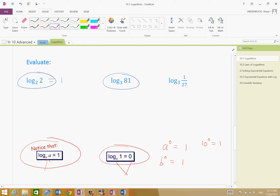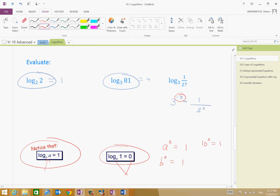3 to the power of something equals 81 — that something is 4. And 3 to the power of something is 1 over 27. Well, what about 3 to the power of negative 3? Isn't that 1 over 3 to the power of 3? So, 3 to the power of something equals 1 over 27 — therefore, if I evaluate this, my power is negative 3. So that's a tricky one. You're going to practice it now.